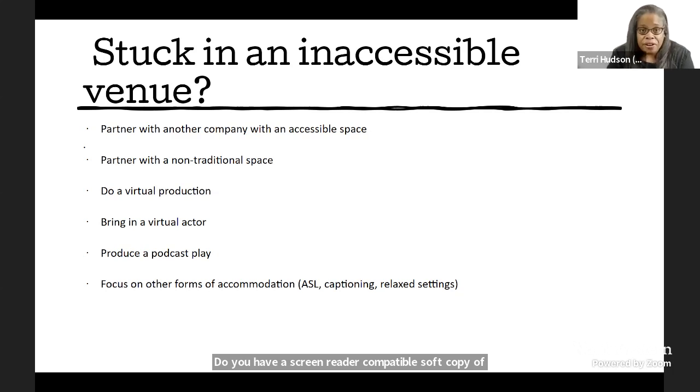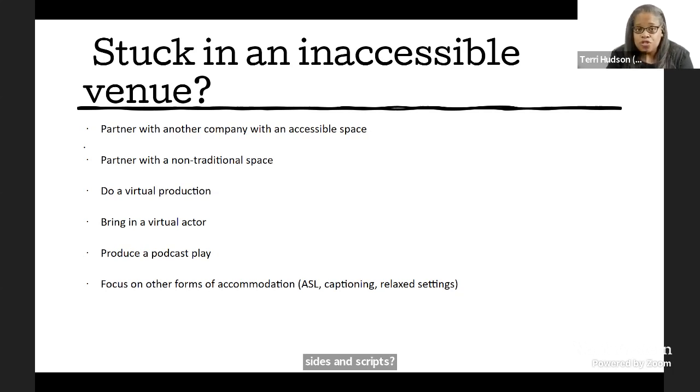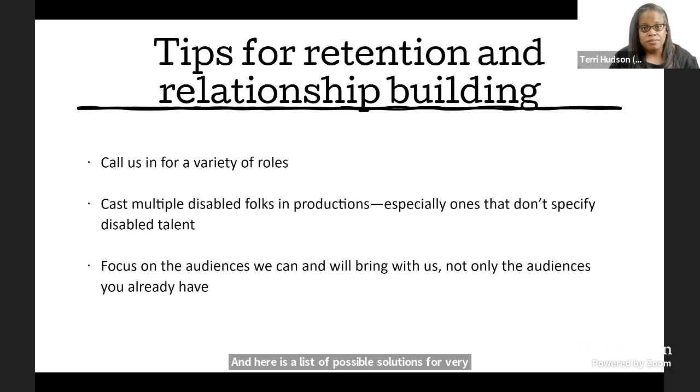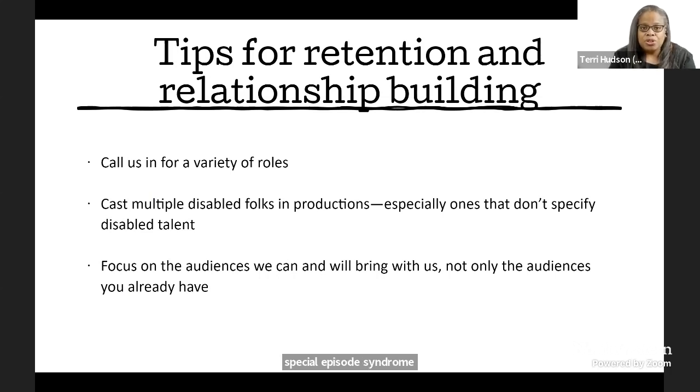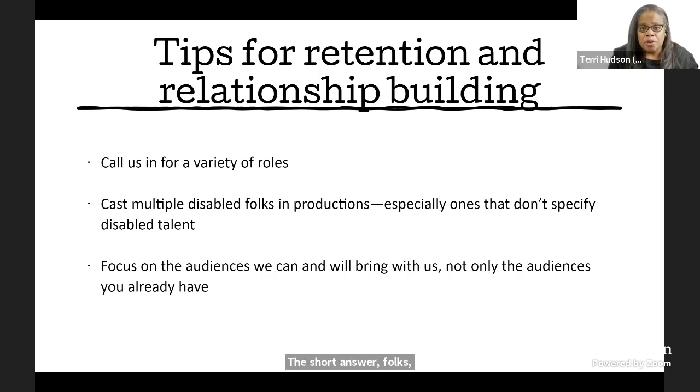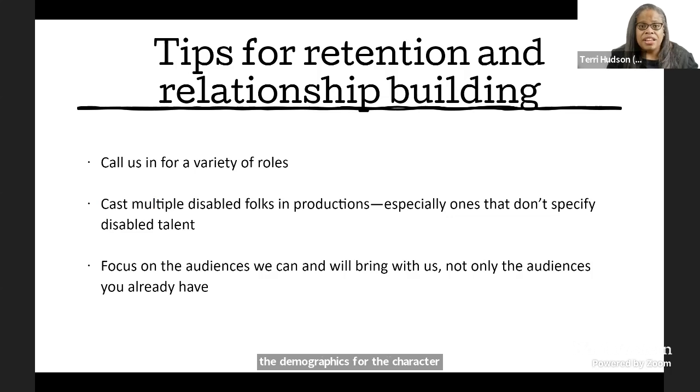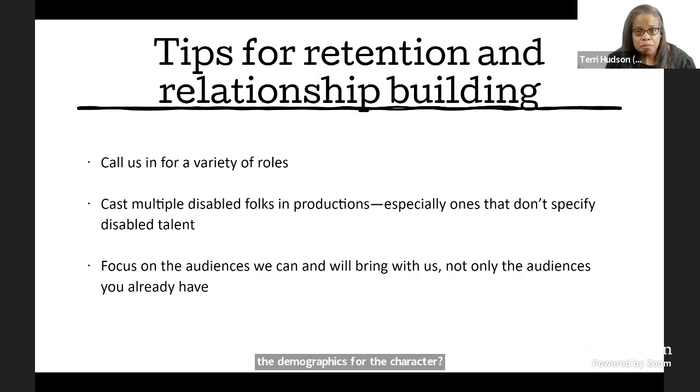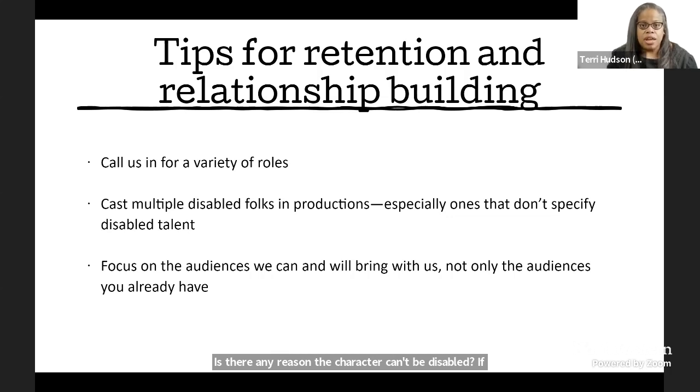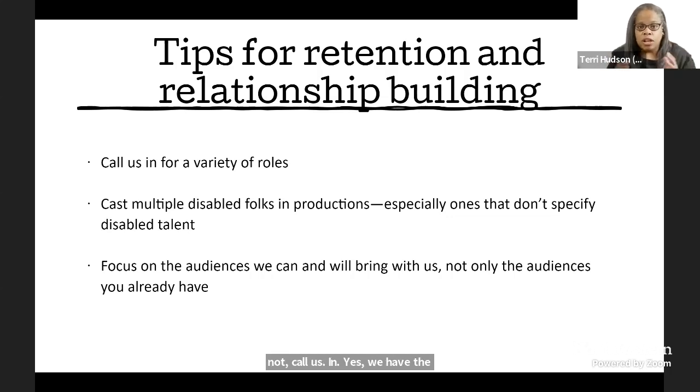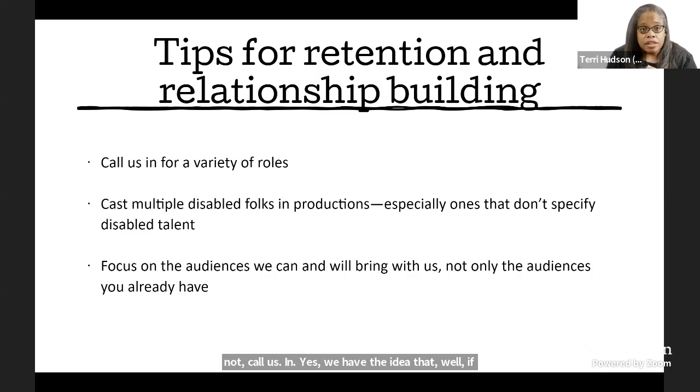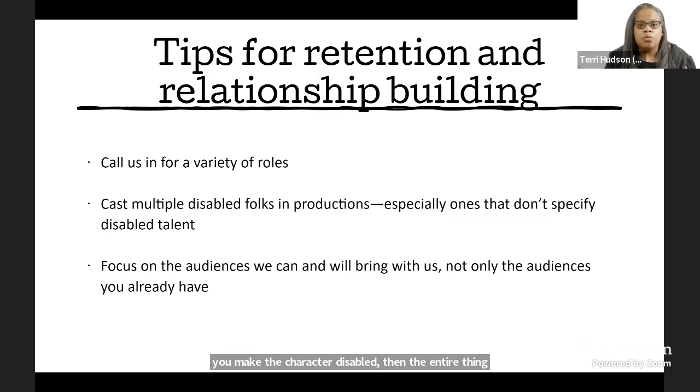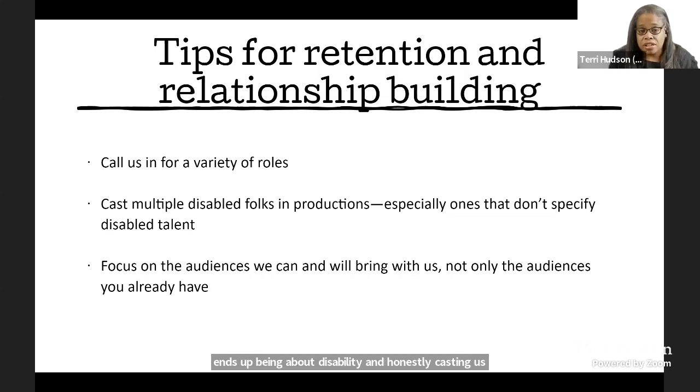And here is a list of possible solutions for very special episode syndrome. The short answer, folks, is just call us in. Do we meet the demographics for the character? Is there any reason the character can't be disabled? If not, call us in. Yes, we have the idea that, well, if you make the character disabled, then the entire thing ends up being about disability. And honestly, casting us more often will get rid of that because you'll get used to seeing us.